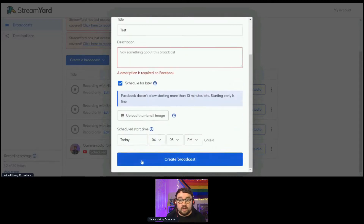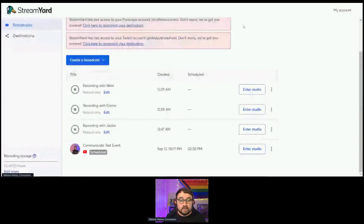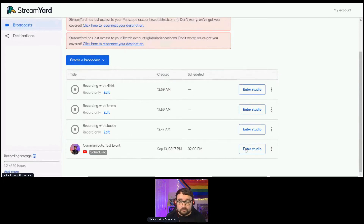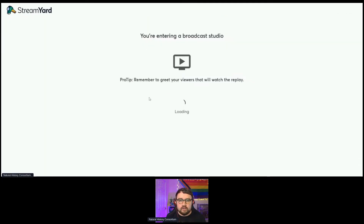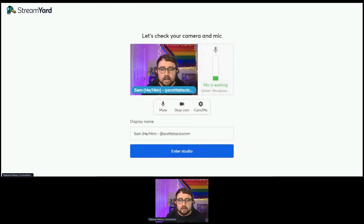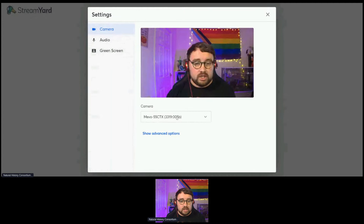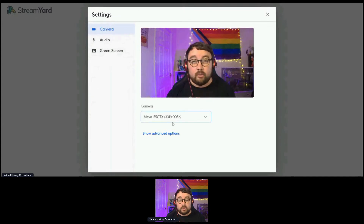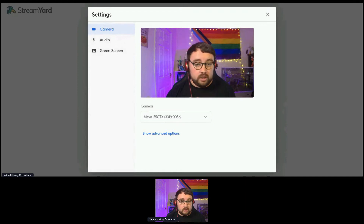You would then create that broadcast, and it will take you into your broadcast studio. I have an example here — the Communicate Test Event. I'm going to enter the studio. It then gives you the chance to choose your microphone and your camera, and to check whether your microphone is working or not. If you click on the Settings button with Cam and Mic, it will give you the chance to choose different types of cameras.